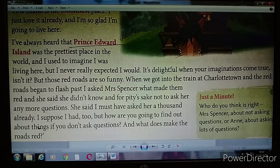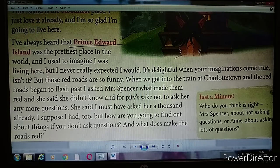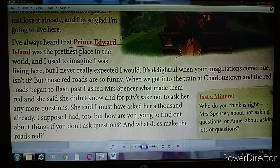The girl said she supposed she had asked about two thousand questions, adding, 'But how are you going to find out about things if you don't ask questions?' — just as in class, you must ask questions to get answers. And then she asked Matthew again: 'What does make the roads red?'